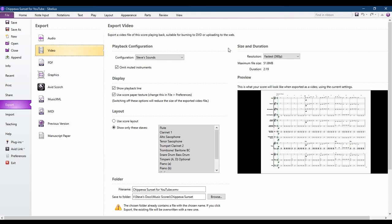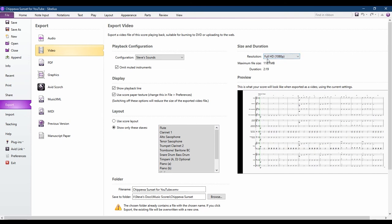Under Size and Duration, if you're posting to YouTube, I recommend using the highest resolution, but you can choose a smaller file size if you need to.